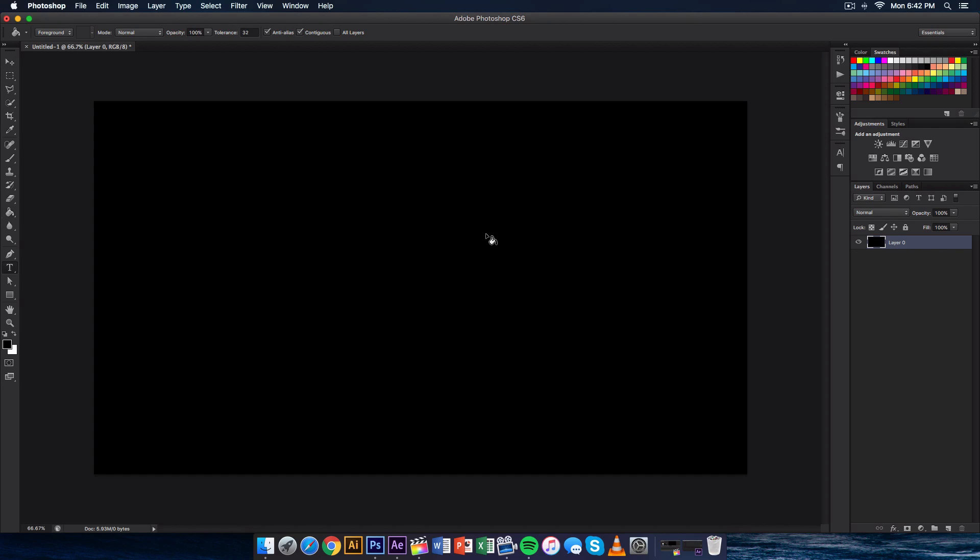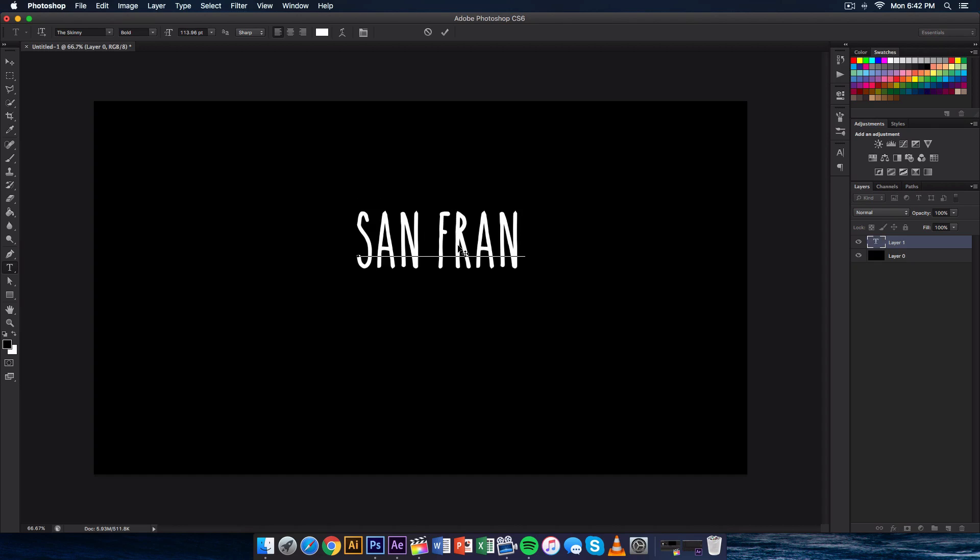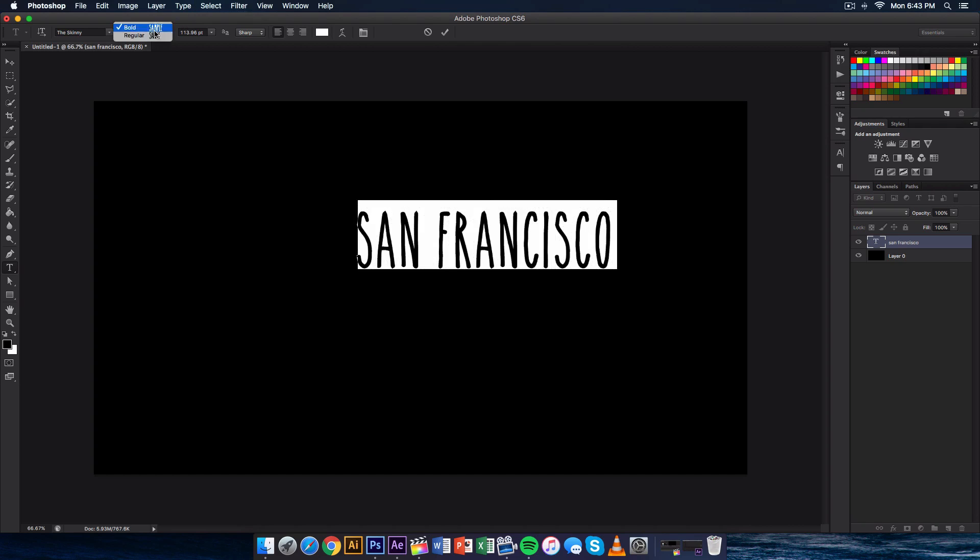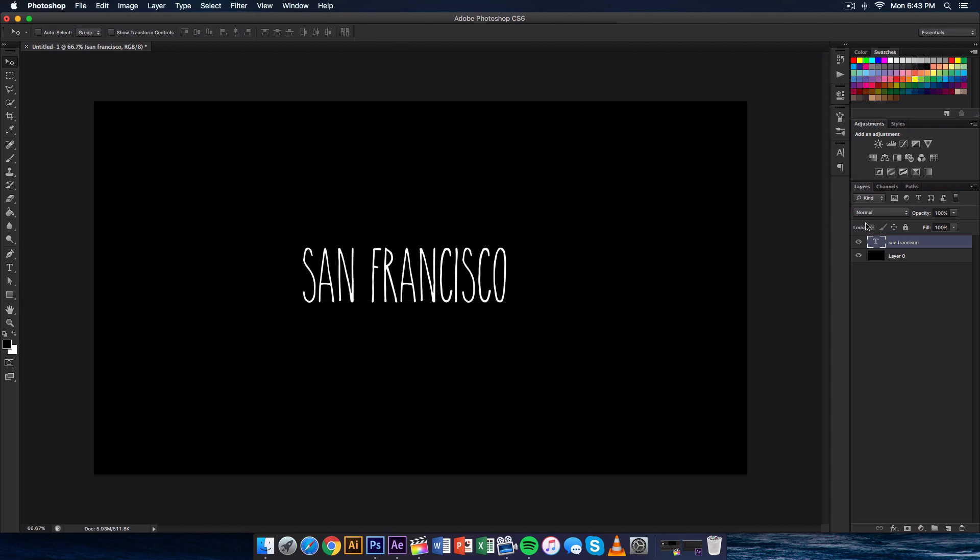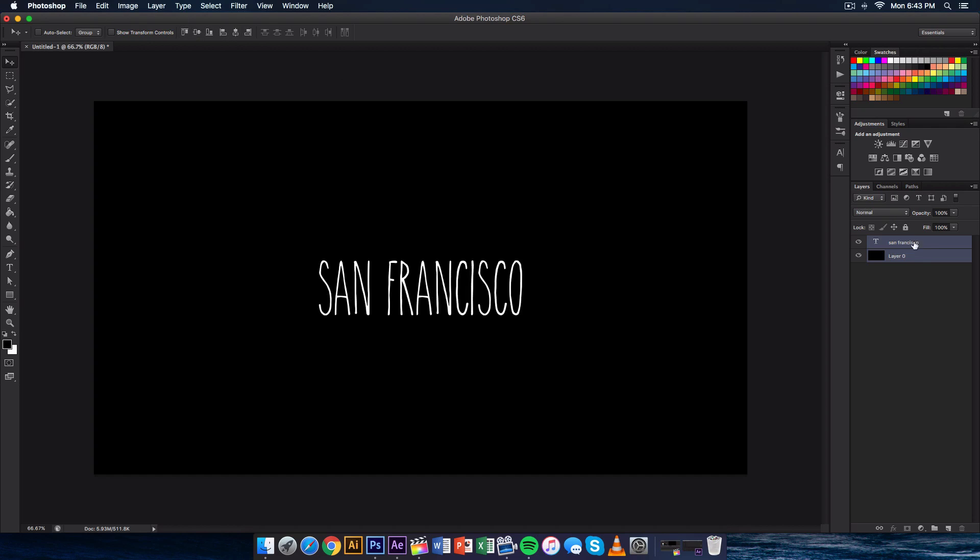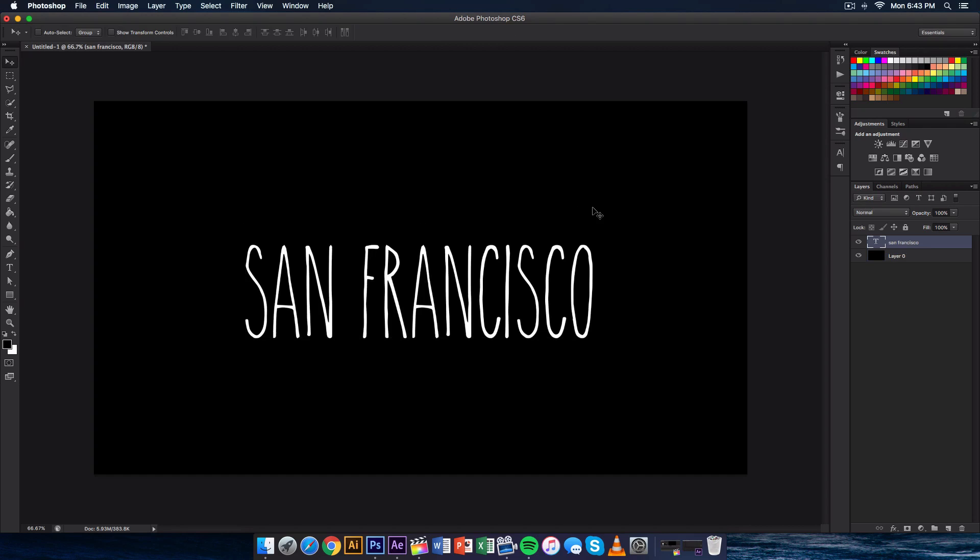And the font I'm going to be using is called The Skinny. It's regular. You can do bold if you would like. I'll leave a link for that font in the description of this video so you guys can download that as well. It is for free. So go ahead and type in whatever you want. In this case, I'm going to be typing in San Francisco. I'm actually going to go to regular just for this example. Now you see this a lot in a lot of vlogs, a lot of beauty channels, and a lot of stuff like that. I'm just going to scale this up just like that, San Francisco.